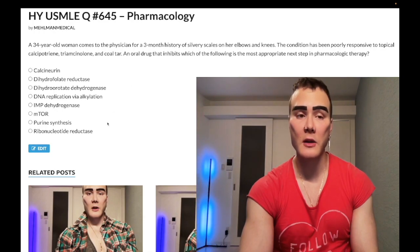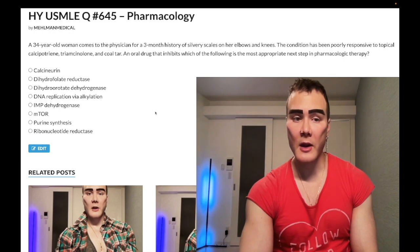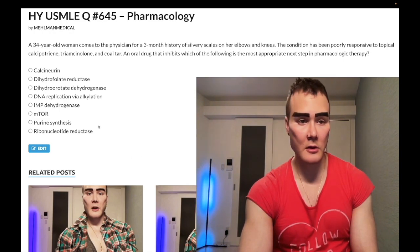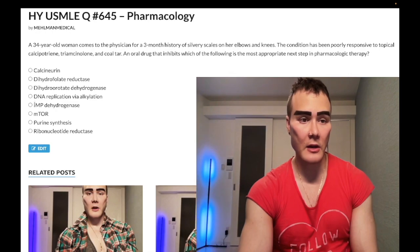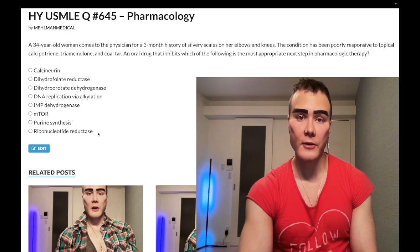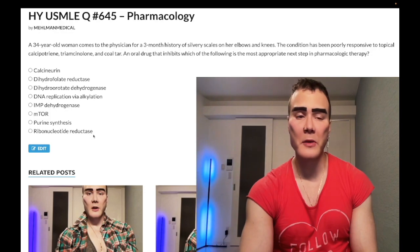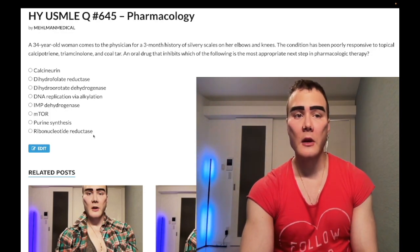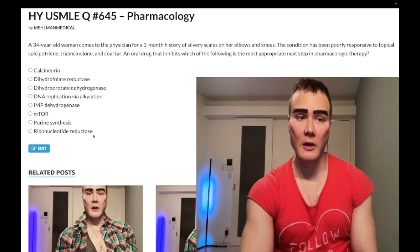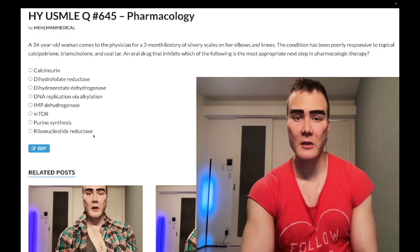They're now asking for an oral agent. Going through answer choices — choice G: ribonucleotide reductase. Wrong answer. This refers to hydroxyurea, not a high-yield drug. You just need to know it increases HbF in sickle cell, can decrease sickle crises, and can be used in polycythemia vera. That's all you need to know.